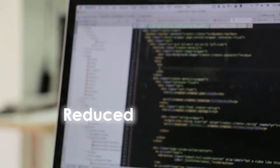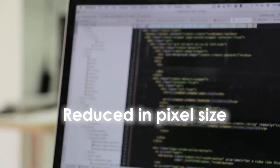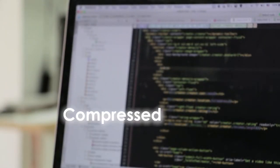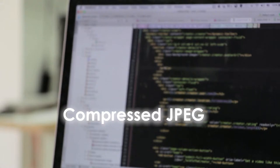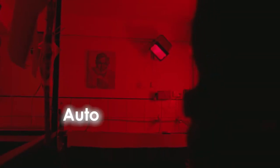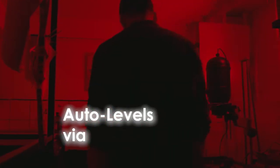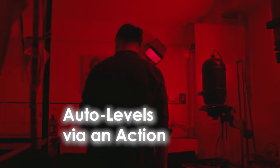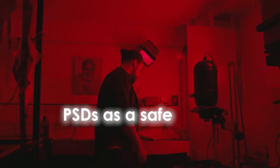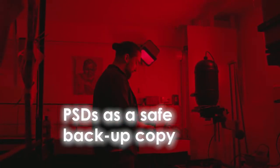For the web, each image needs to be reduced in pixel size and saved as a reasonably compressed JPEG. And all images will have auto levels applied to them via an action. And I'll also generate PSDs as a safe backup copy.